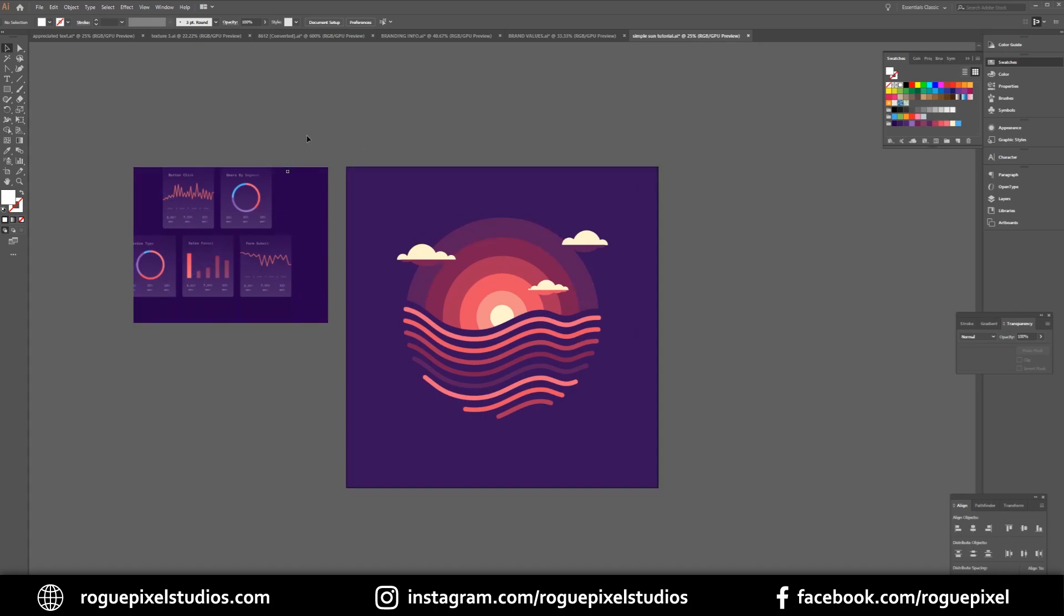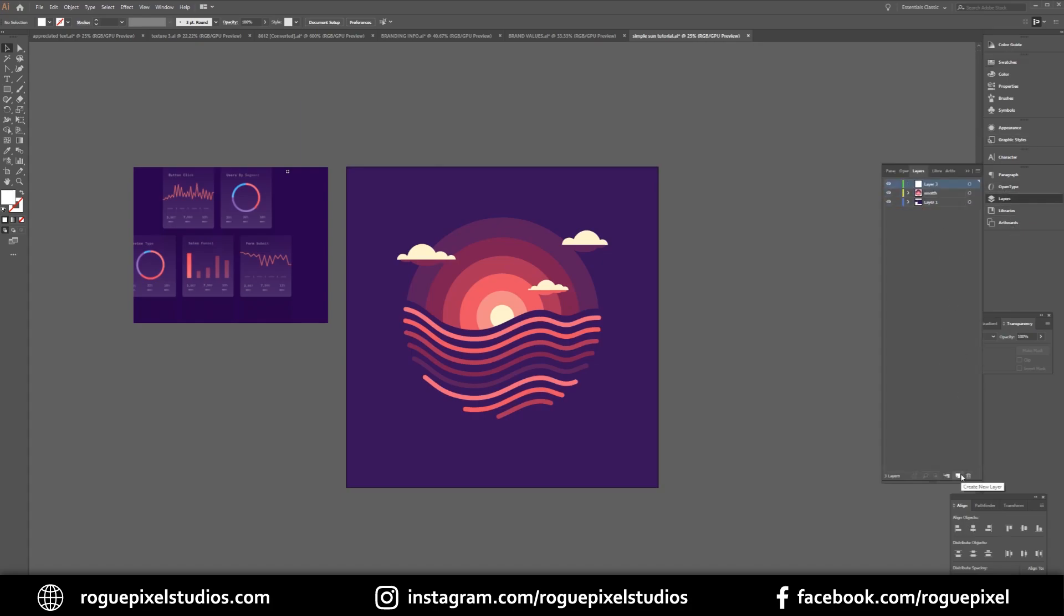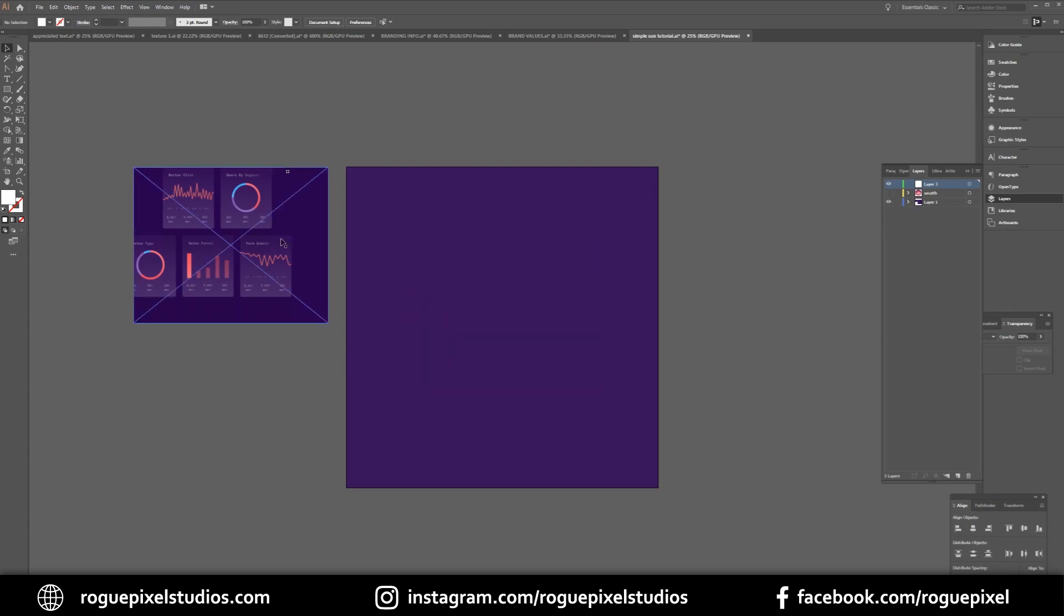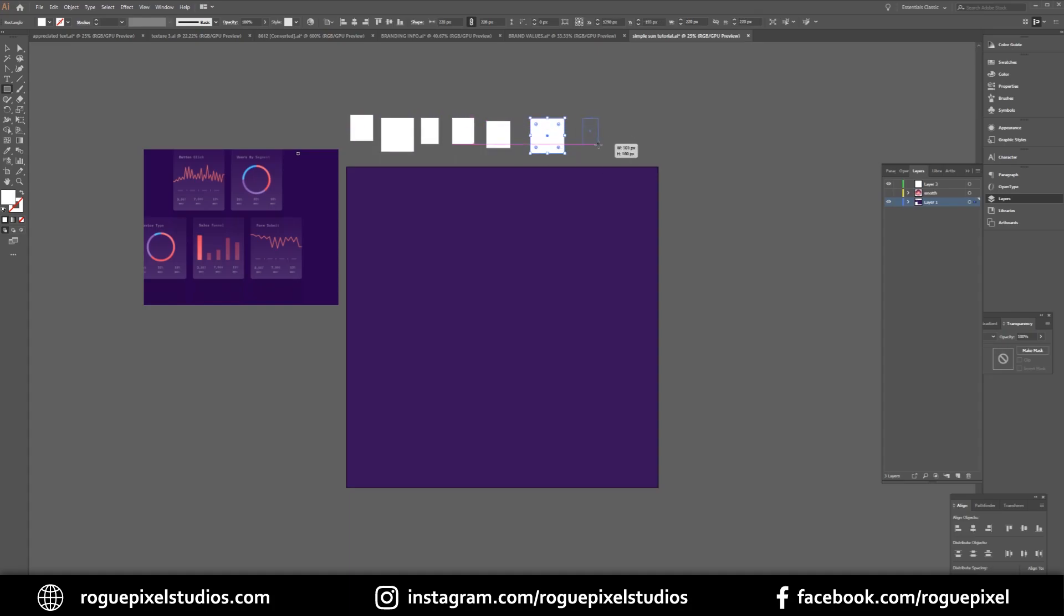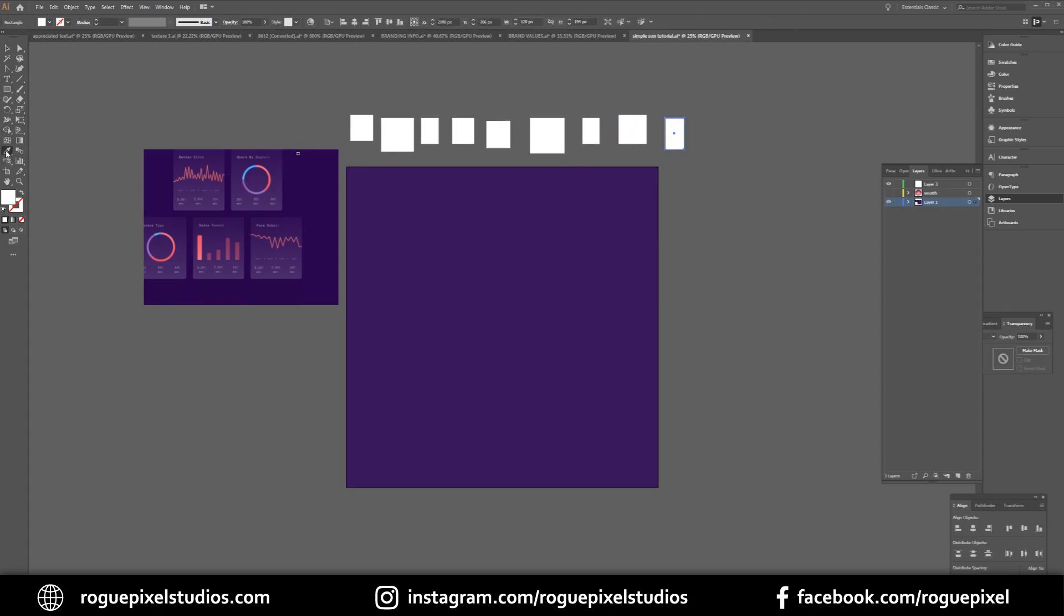So what I'm gonna do is we're gonna create a new layer and pretty much start from scratch. I'm gonna create a few squares up above and then all we're gonna do is sample these colors.